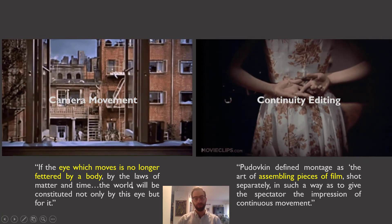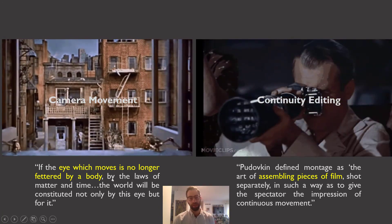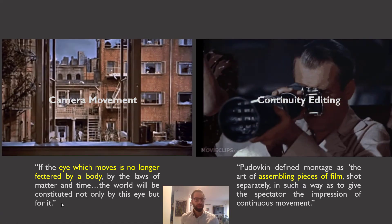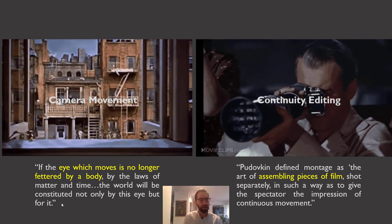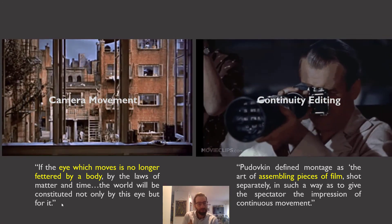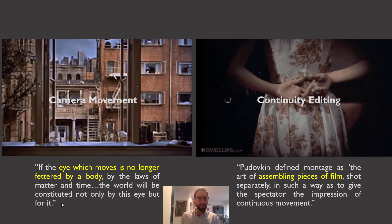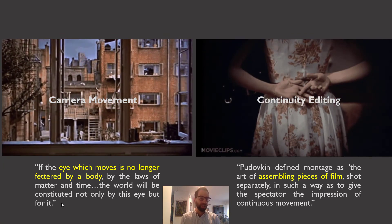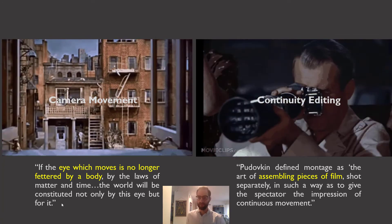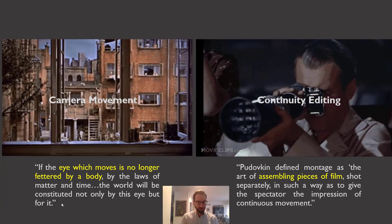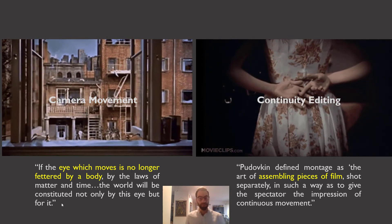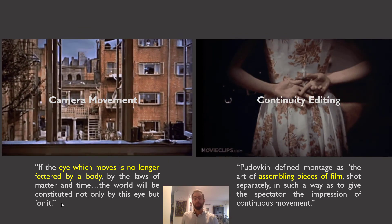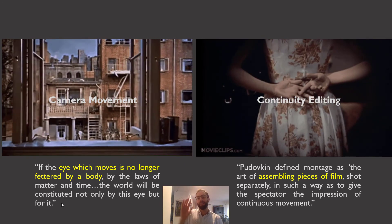Baudry writes, 'If the eye which moves is no longer fettered by a body, as in a moving camera, by the laws of matter and time, the world will be constituted not only by this eye but for it.' The moving camera does the work of making us feel like a powerful, all-knowing subject. Not only that, it completes a fantasy of subjectivity: in cinema we can move through a world freely, unhampered by the limitations of our own bodies. He also mentions continuity editing as doing something similar.